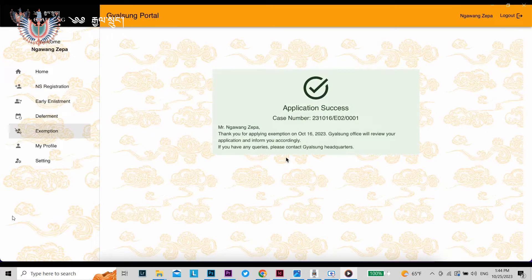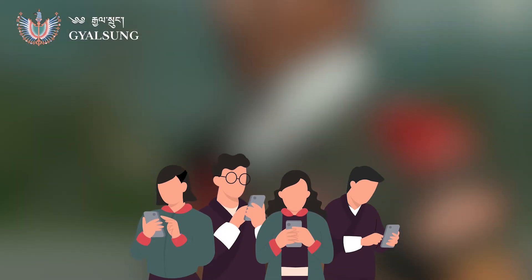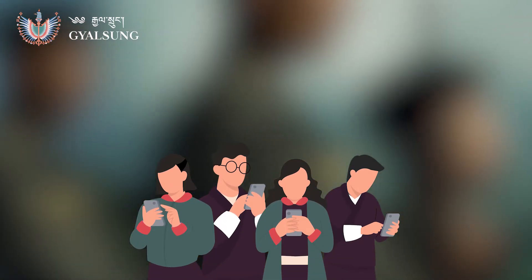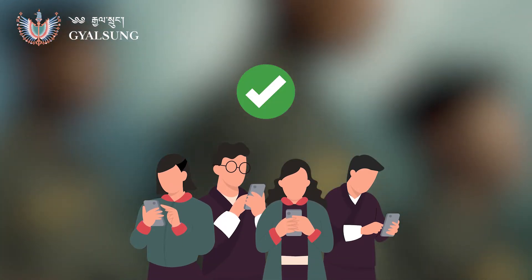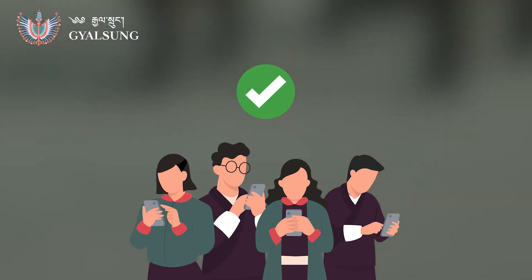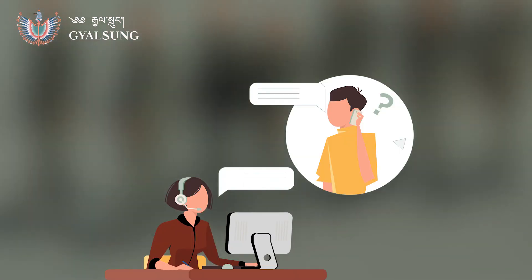You will get an application success notification and Gelsung Office will review your exemption application and inform you accordingly.